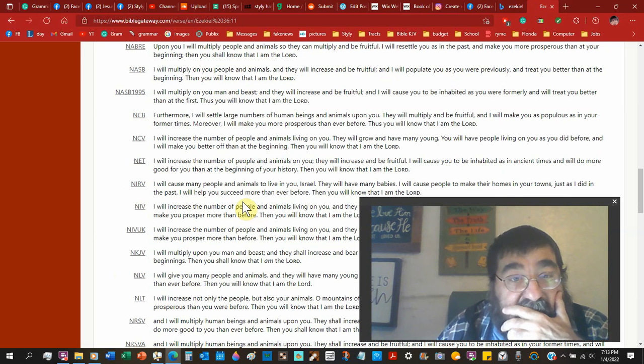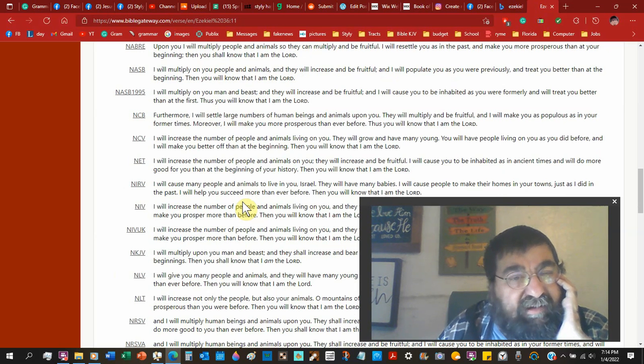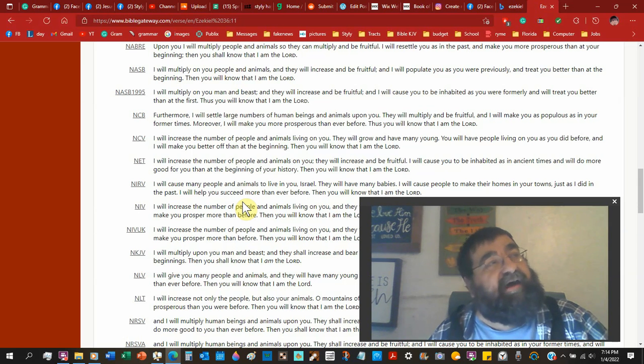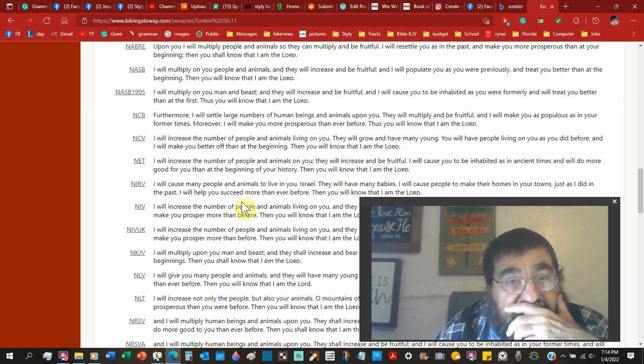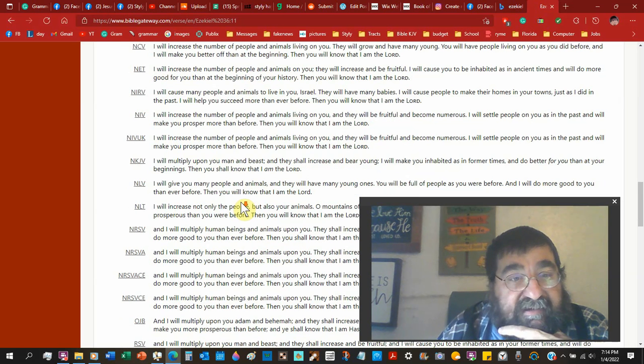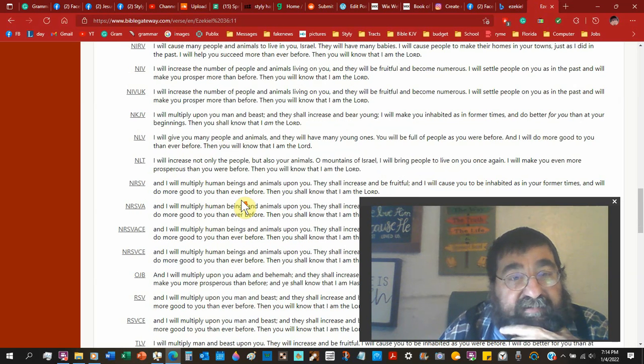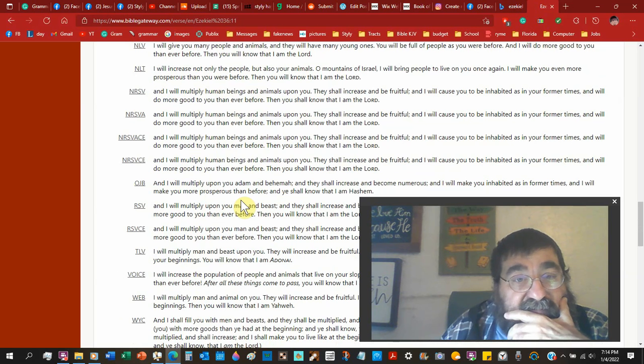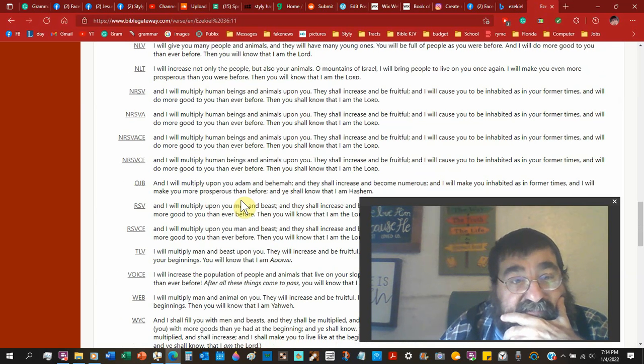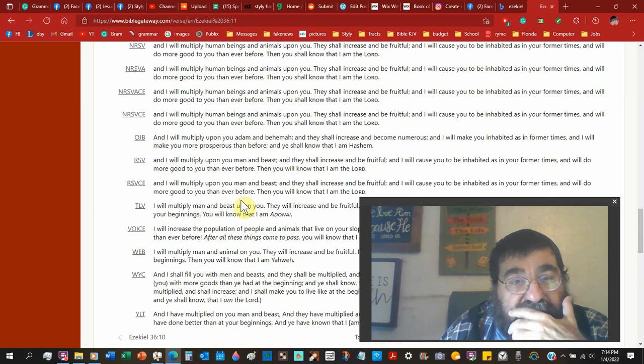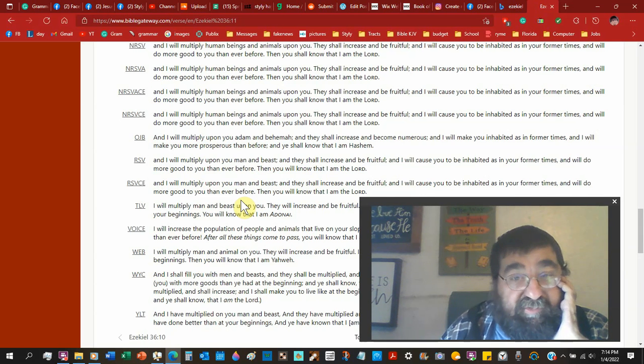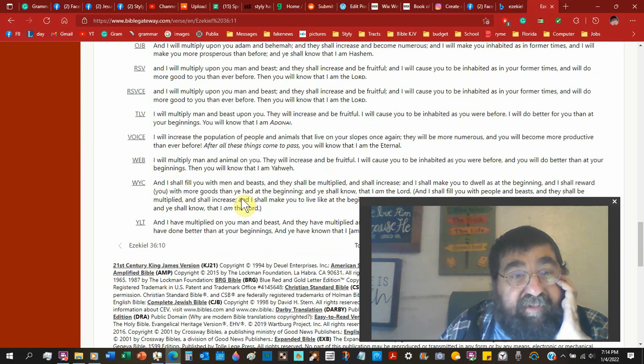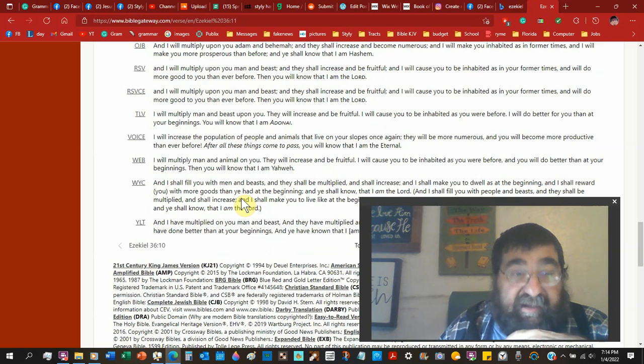Numbers of human. Numbers of human? N-C-B. Numbers of human. I want four eggs of egg for my omelette. People. N-C-V. People. N-E-T. People. N-I-R-V. People. N-I-V. People. N-L-T. N-A-B-E. Human beings. N-R-S-B. I don't even know what O-J-B. Uh, man. Man. Man. Population of people. Voice. Man and animal.